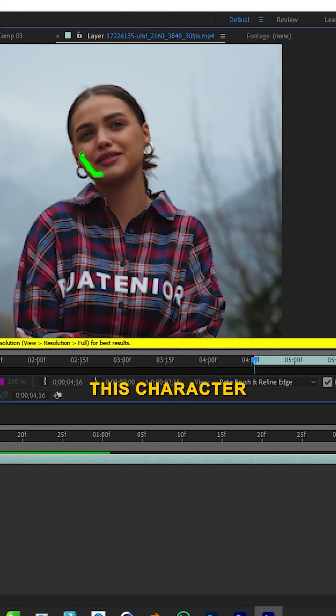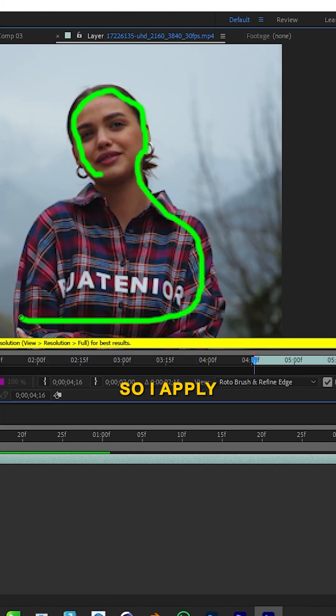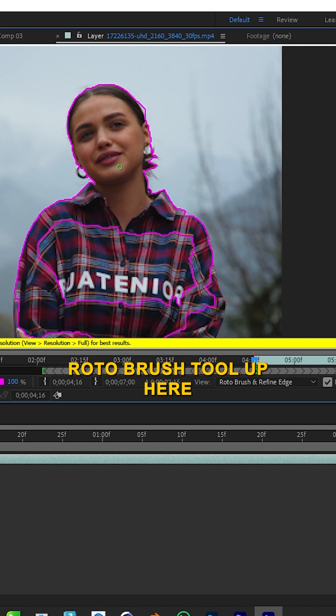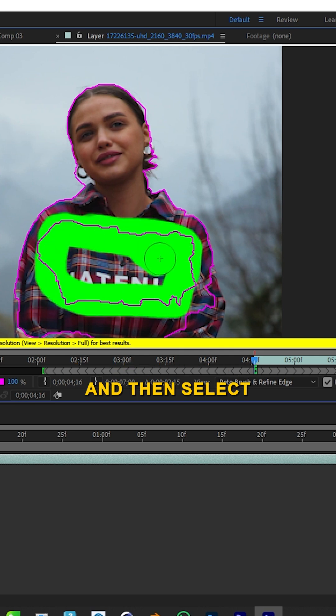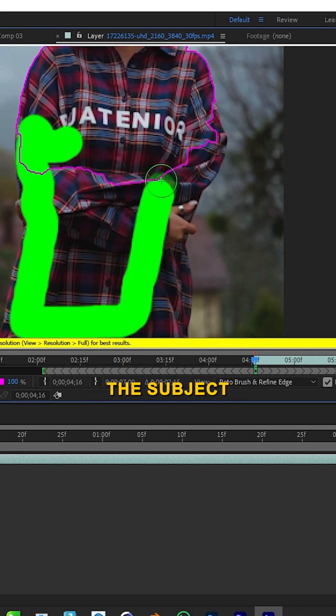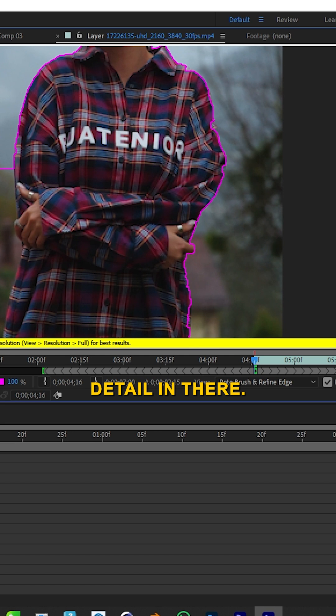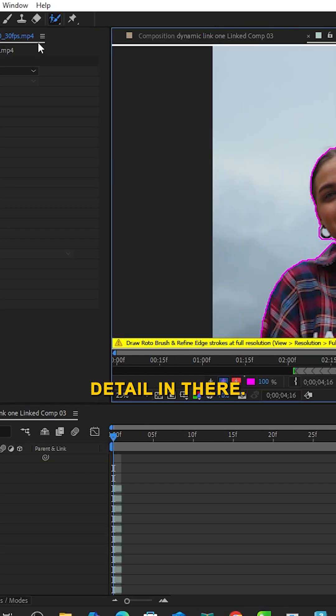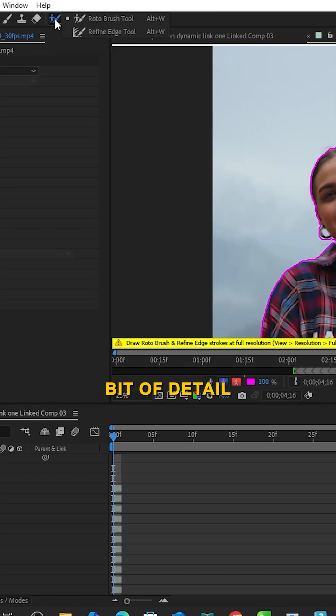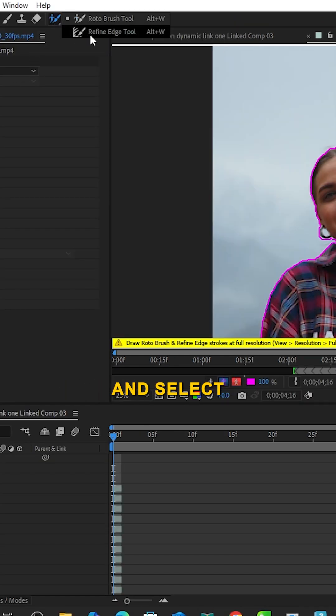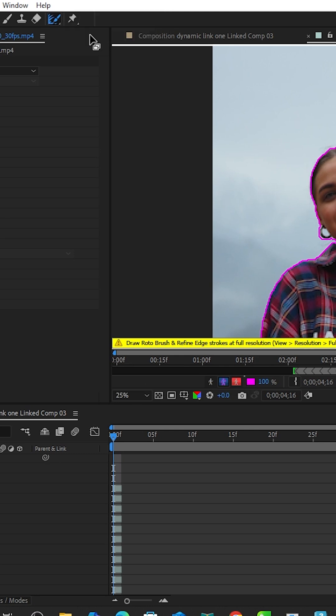Now I want to separate this character from the clip, so I apply the Roto Brush tool and select the subject. I'll zoom in and add more detail. Now I want to add detail into the hair, so I'll select the Refine Edge Tool.